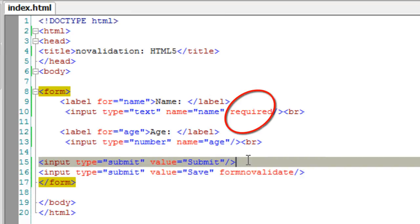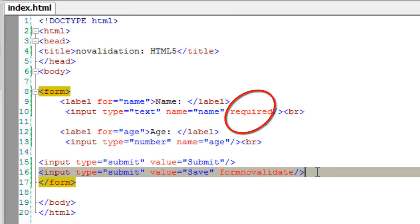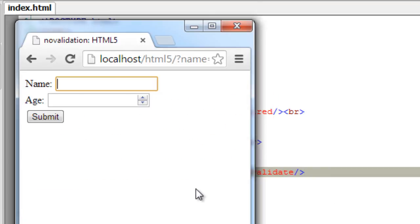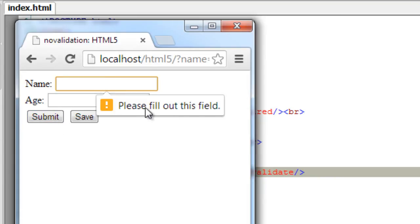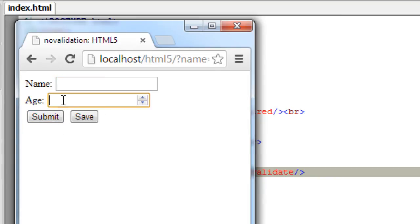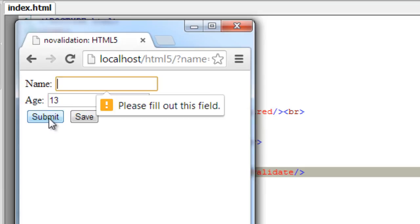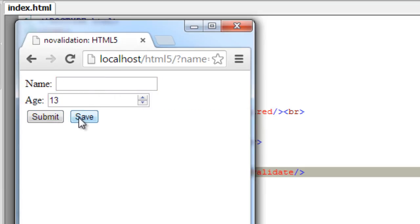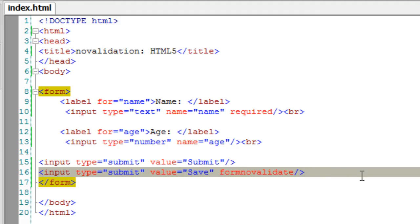So once I click submit, it validates. If I click save, it doesn't apply validation rules. If I hit submit, it asks for validation but it doesn't apply for save.